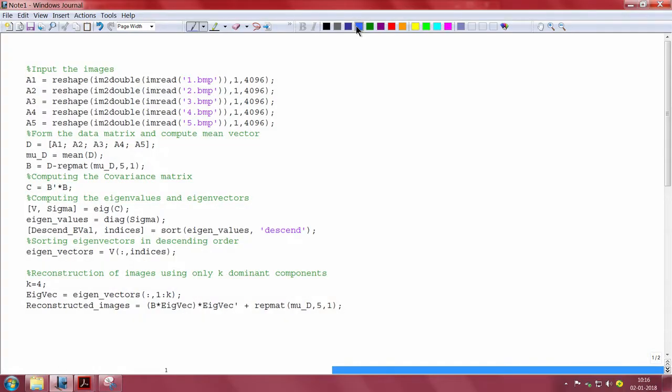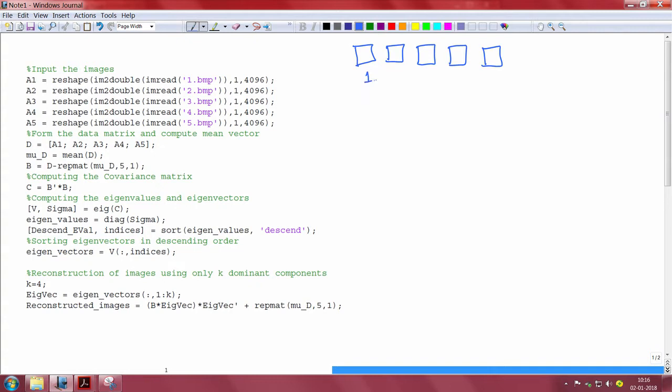Let us consider 5 input images, so here I have 5 images and each image is of size 64 by 64.